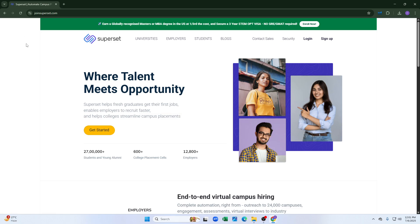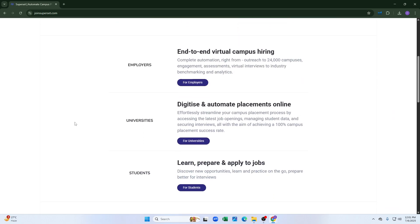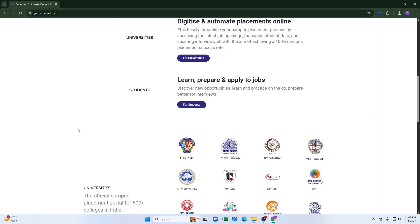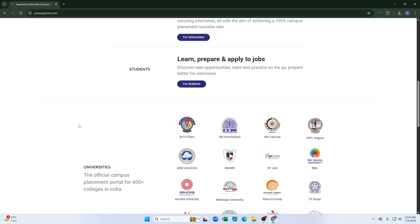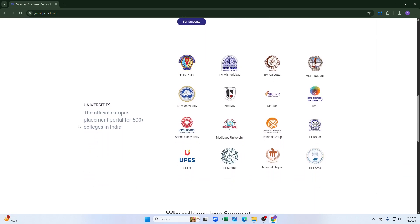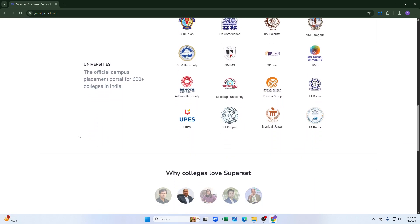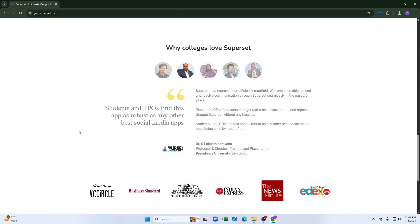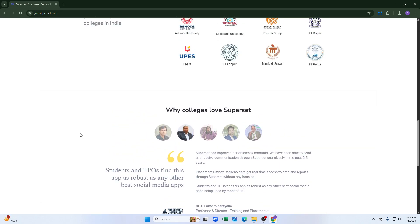After that, you have to locate the dataset from which you want to delete the education details. You can find this by exploring the charts and using the dataset, or by going directly to the dataset section.